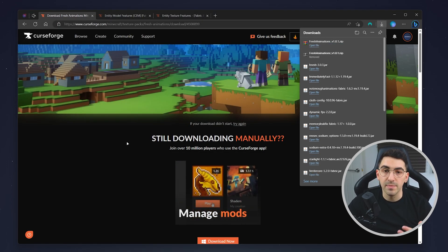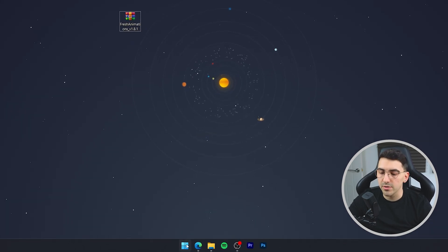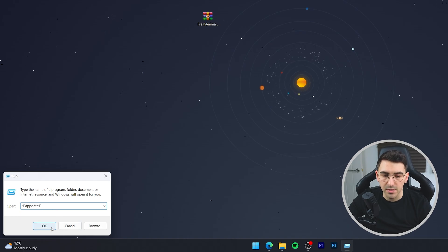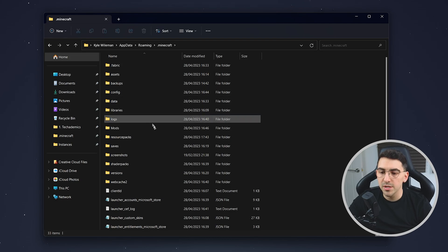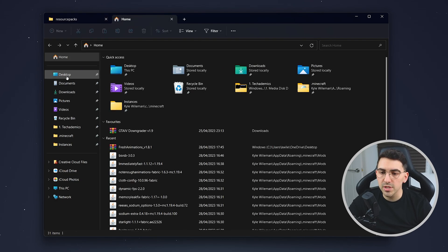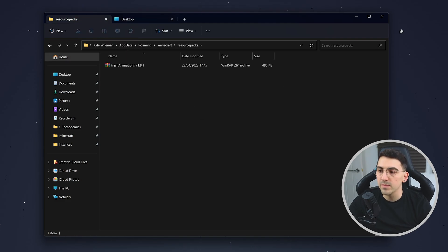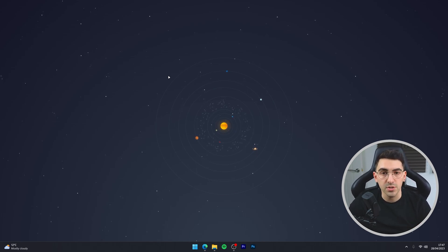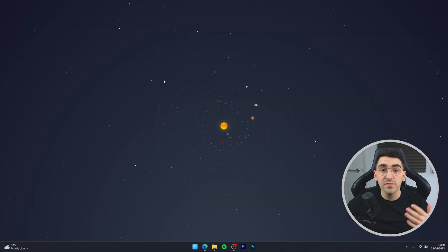Now we've got Fresh Animations downloaded, we just need to install it. To do this, right-click on your Windows icon and click on Run, then type in %appdata% and click OK. From here, go into your .minecraft folder, then go into your resourcepacks folder. From here, drag and drop the Fresh Animations resource pack into the folder. Once done, close out of File Explorer — the Fresh Animations resource pack has been installed.